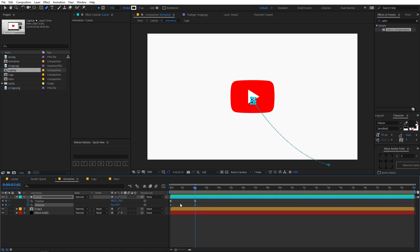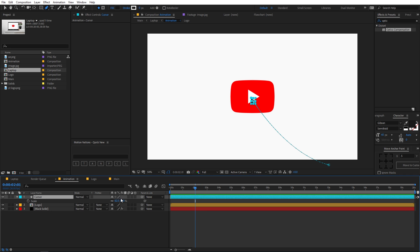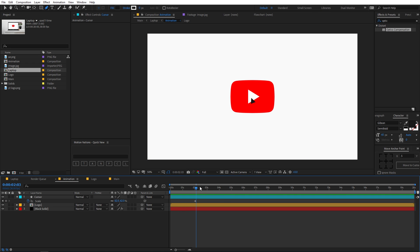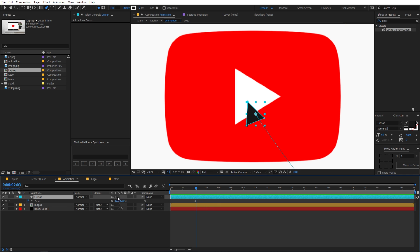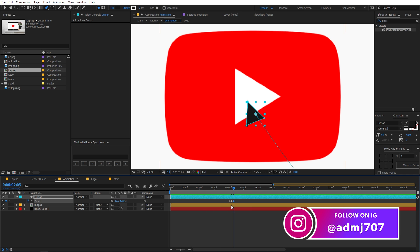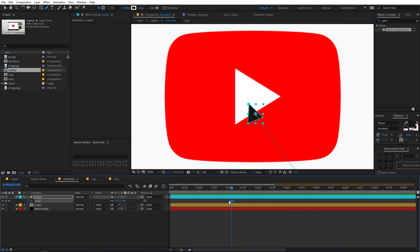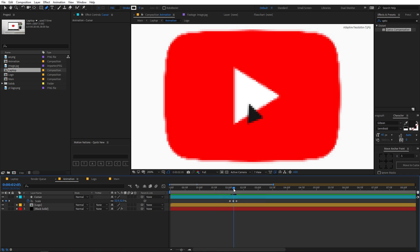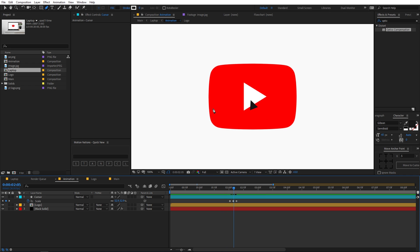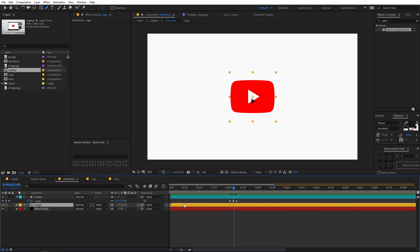Now let's animate the click. Press S for scale and add a keyframe. Press Page Down twice to advance two frames and lower the scale down — this simulates the cursor pressing. Press Page Down twice again, then copy and paste the original scale keyframe to bring it back up. You can increase the spacing between keyframes to adjust the click timing. Once you're happy with the click animation, we can move on to animating the logo.